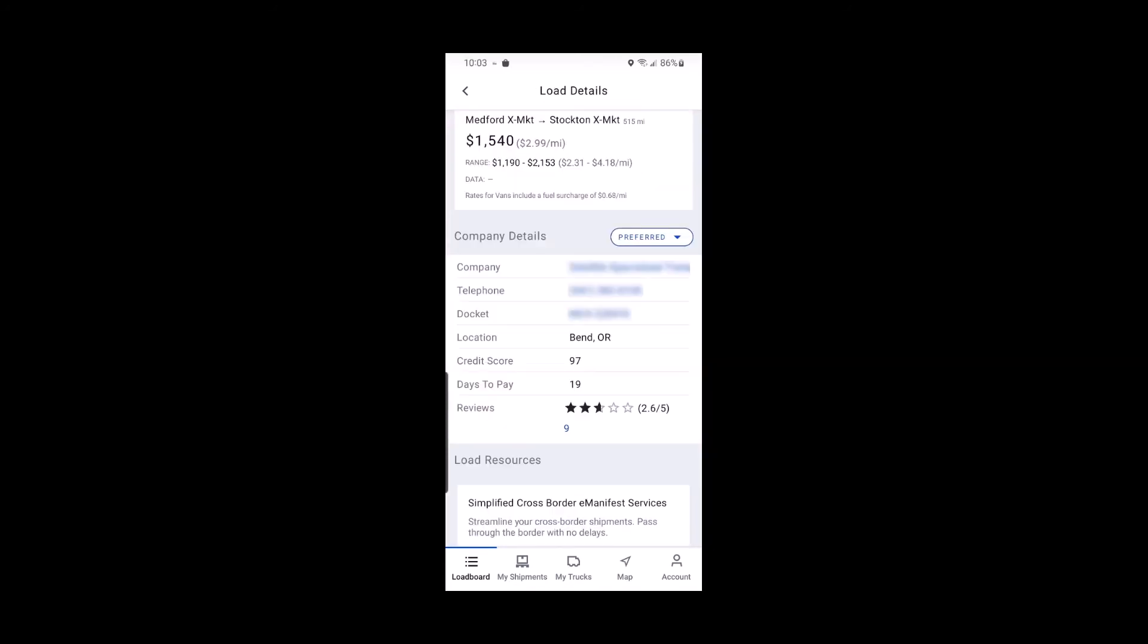And of course, these actions can be reversed. A blocked company can be unblocked, allowing them to display for you again.